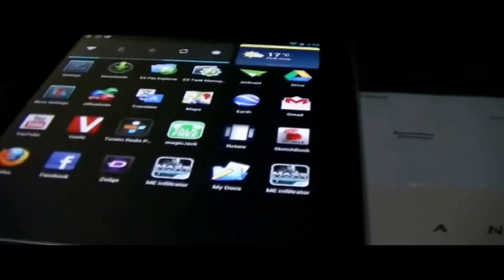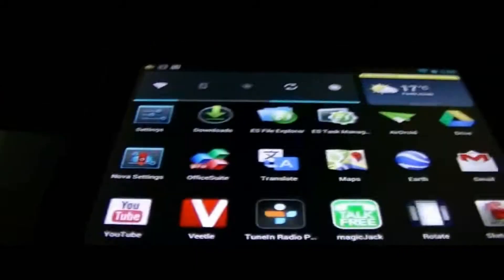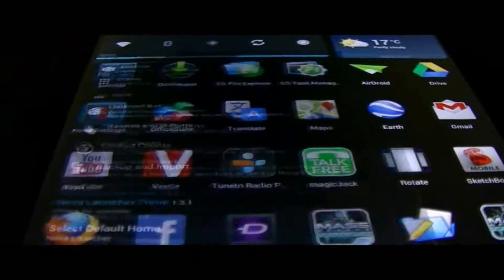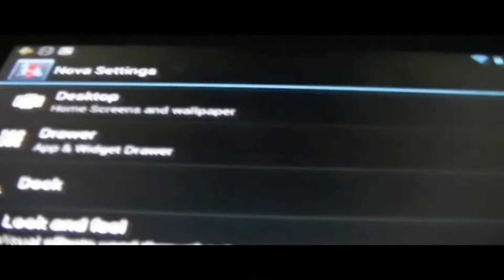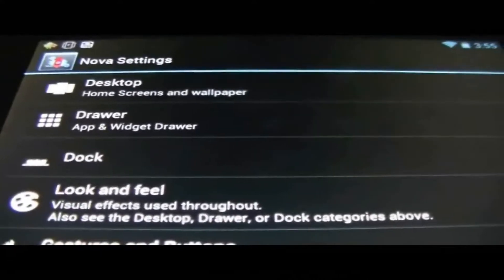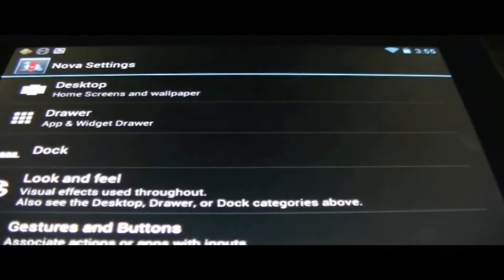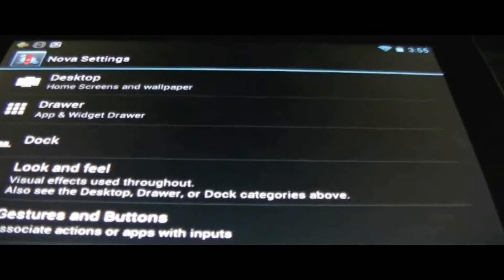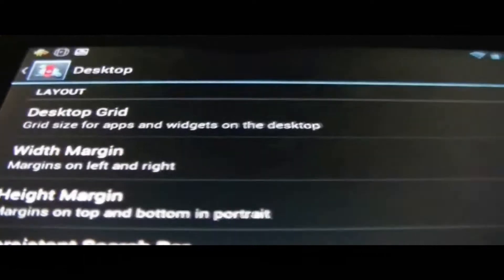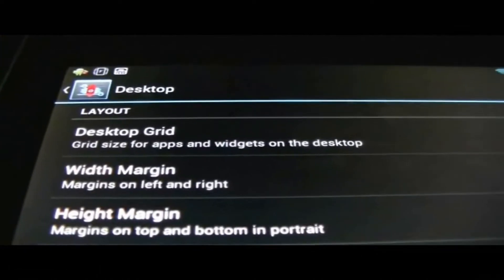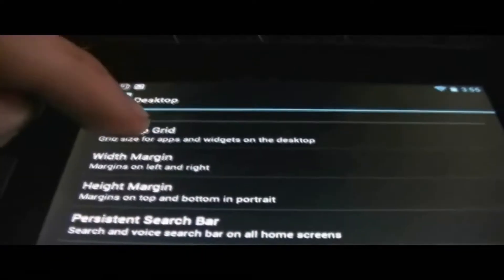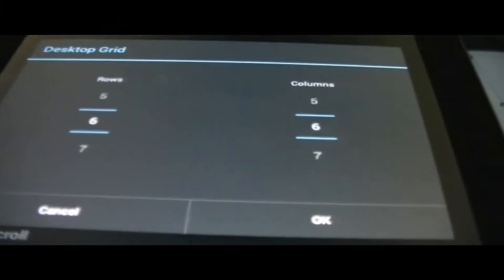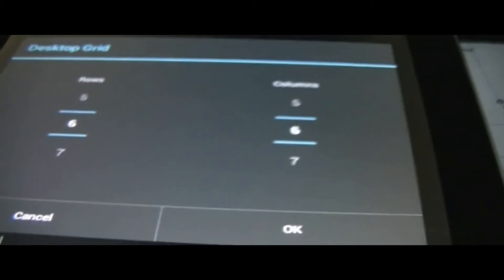So I'm using this as my default launcher now and I'll be showing you some of the settings and features that this application has versus the regular launcher. Desktop home screen wallpapers, you get to choose grid size for apps and widgets on the desktop, how many rows and columns you want, which kind of gives you the size of the icon you could choose.